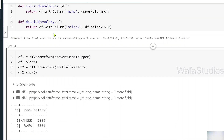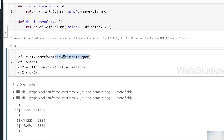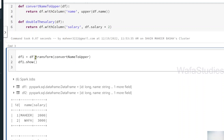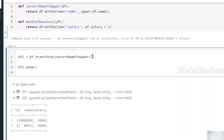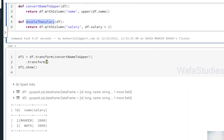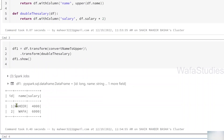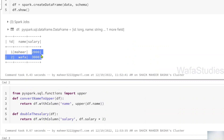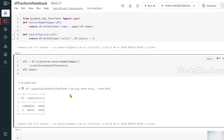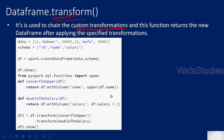What if you want to apply all the custom transformations in a single statement? You can do that. Using a backslash to write the code in multiple lines, after applying the first transform for convert_name_to_upper, you chain another .transform call and pass double_the_salary. Executing this, you can see the name column is converted to capital letters and the salary is doubled — from 2000 and 3000 to 4000 and 6000. This is how the transform function is very useful to apply custom functions or custom transformations on top of your DataFrame.